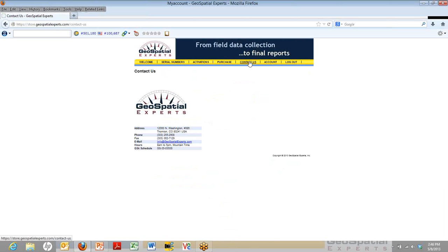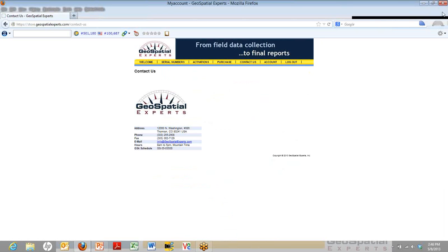Thank you very much. This concludes our tutorial of managing your field users using the web-based administrative dashboard. We encourage you to review the other tutorials and learn more about GeoJot Plus's capacities. Thank you very much.